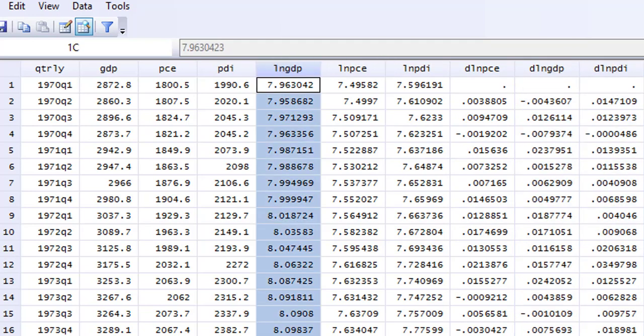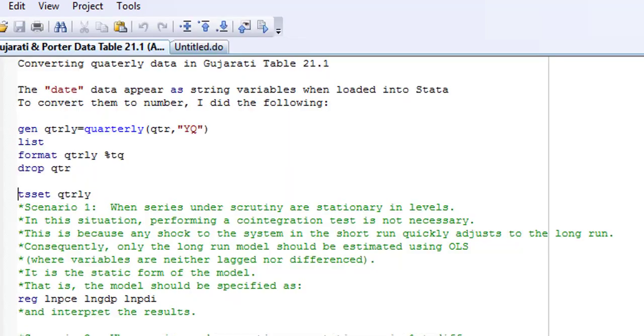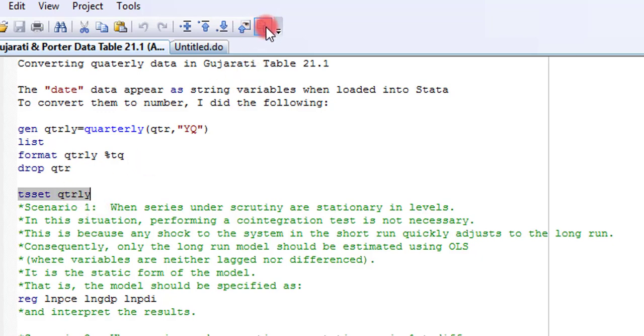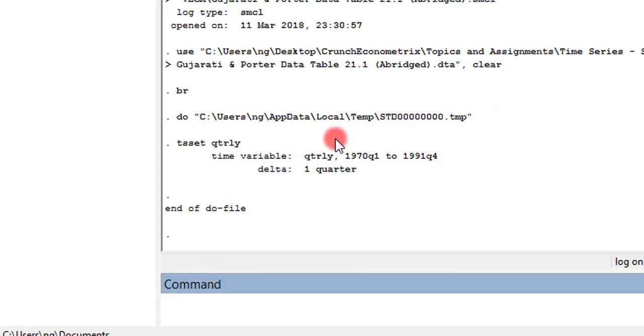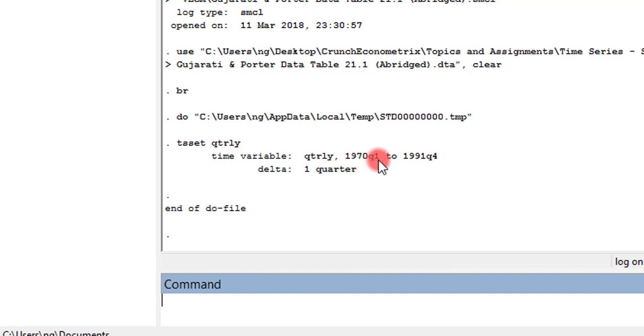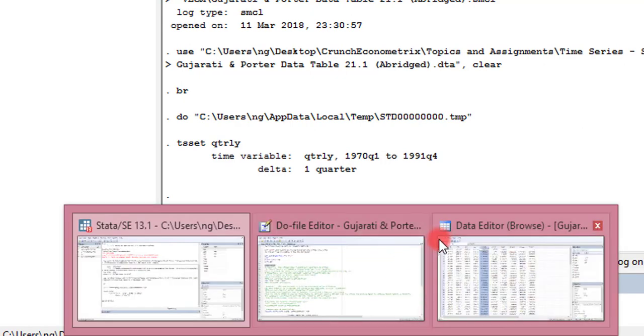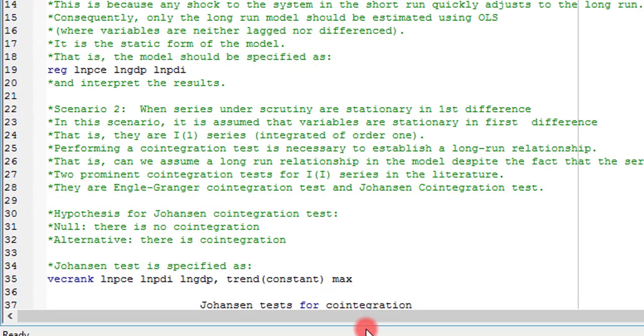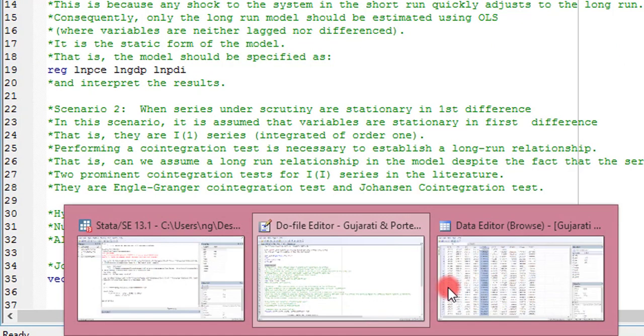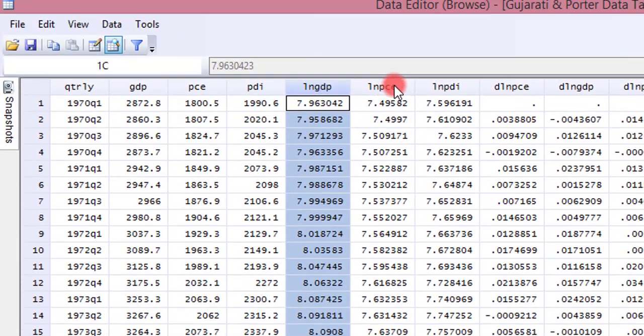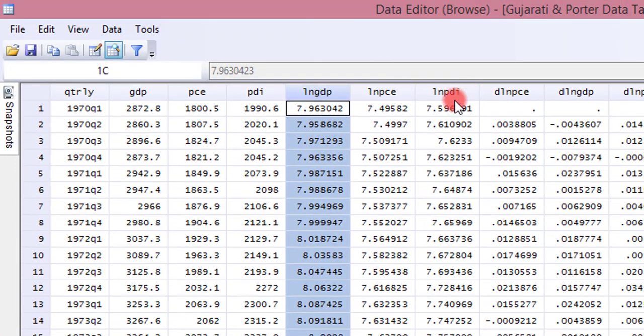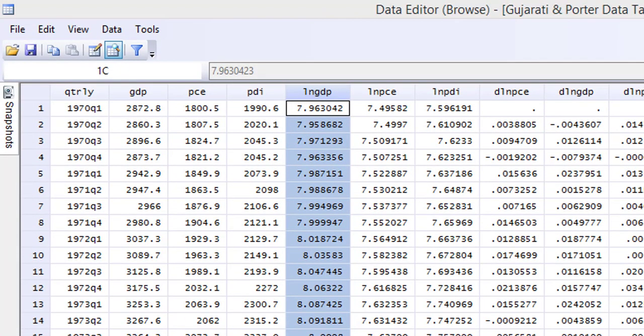Before I proceed, I need to set up Stata to perform time series by issuing this command, tset quarterly. I click on run, and I have the Stata feedback that says that I am set to run time series with my quarterly data from 1970 quarter 1 to 1991 quarter 4. So since we are assuming that these variables are integrated of order 1, that is GDP, PCE, and PDI, we need to run the Johansen cointegration test.